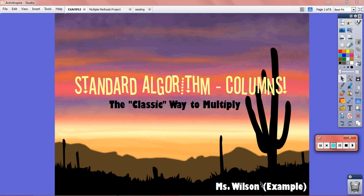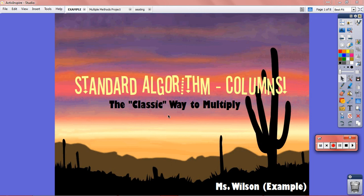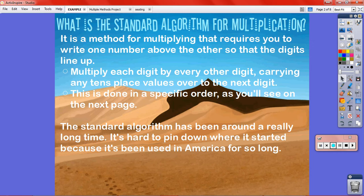This is just an example of what your finished project could look like. I did standard algorithms since it's what most people are used to. This is something that I made — I just wanted you to have a picture of what your finished project should look something like. Of course, you're going to put your own touch in it: your own backgrounds, colors, fonts, and a completely different multiplication method.